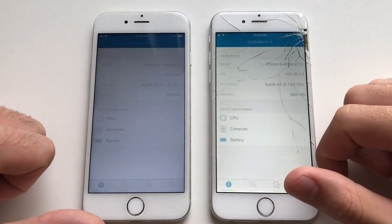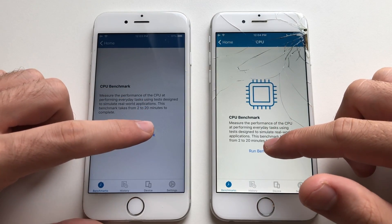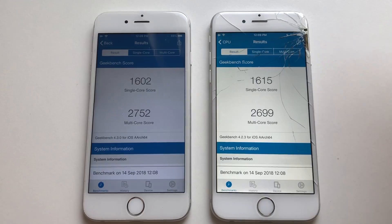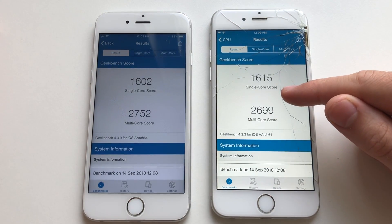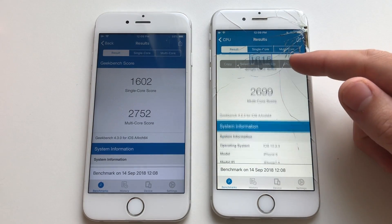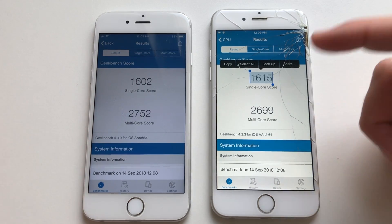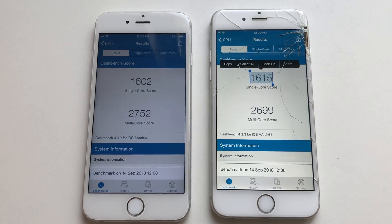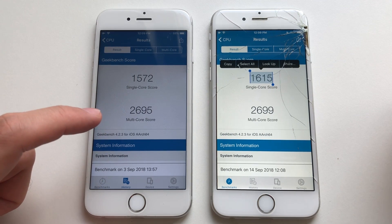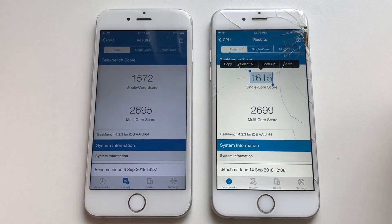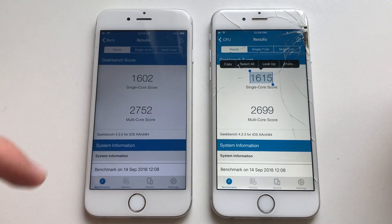Going for Geekbench 4 — identical speed launching the app. Running benchmarks: single-core wise, iPhone 6 on iOS 10.3.3 scored better. Multi-core score wise, iOS 12 definitely beats iOS 10 — good stuff there. That's a previous score from the previous beta, so definitely an improvement in both single and multi-core scores on the iPhone 6 running iOS 12.